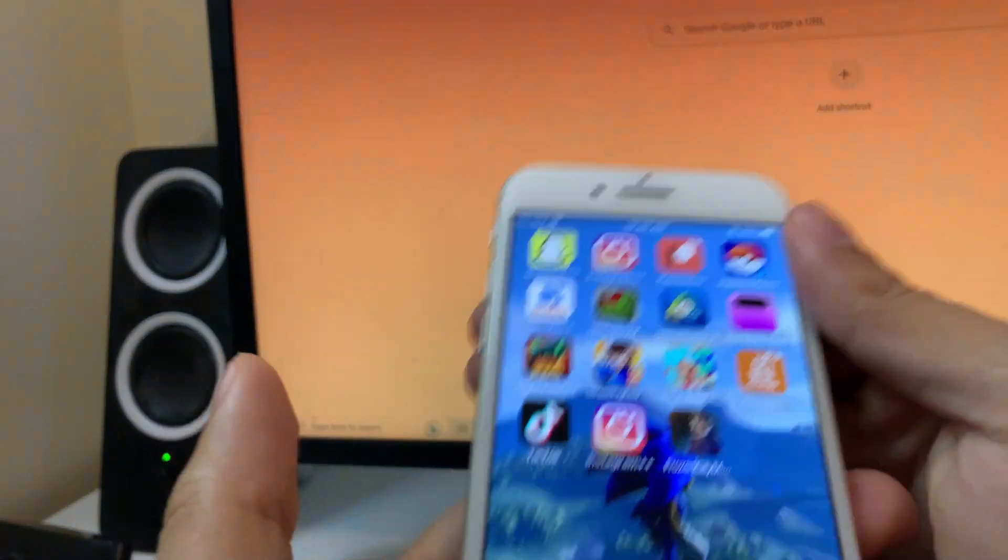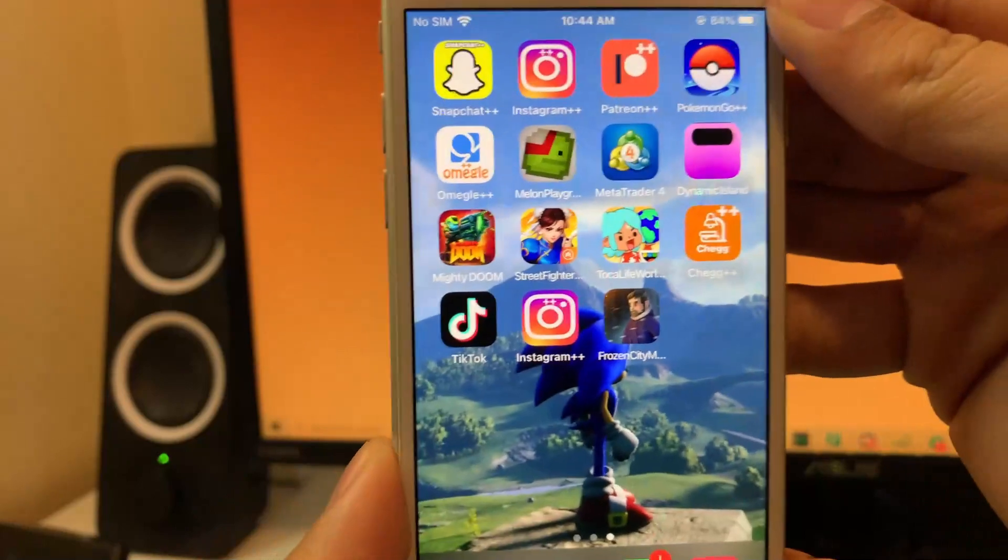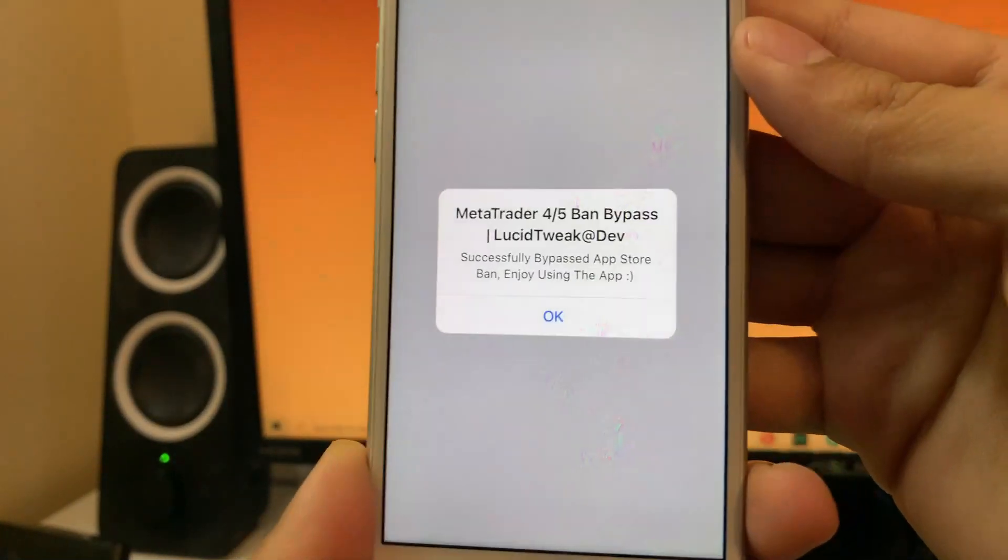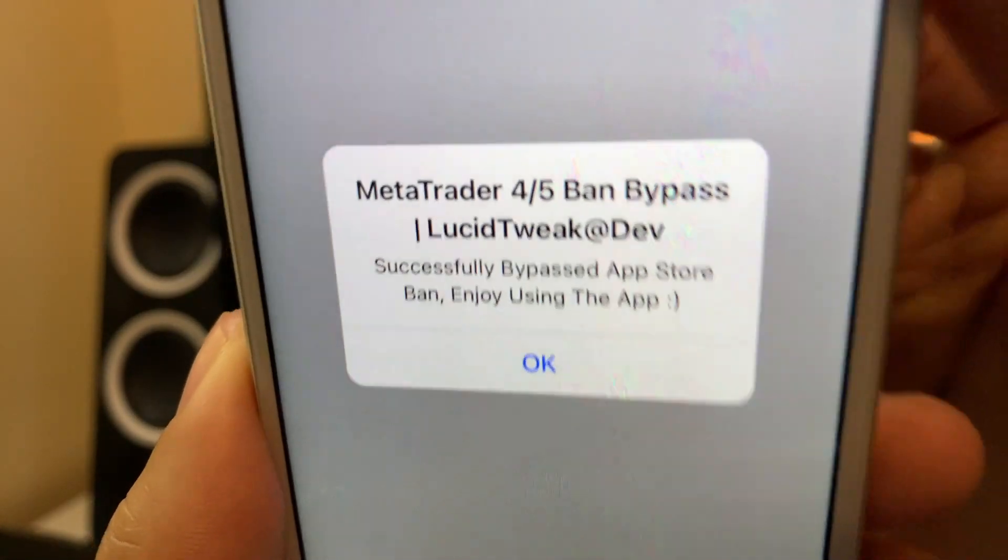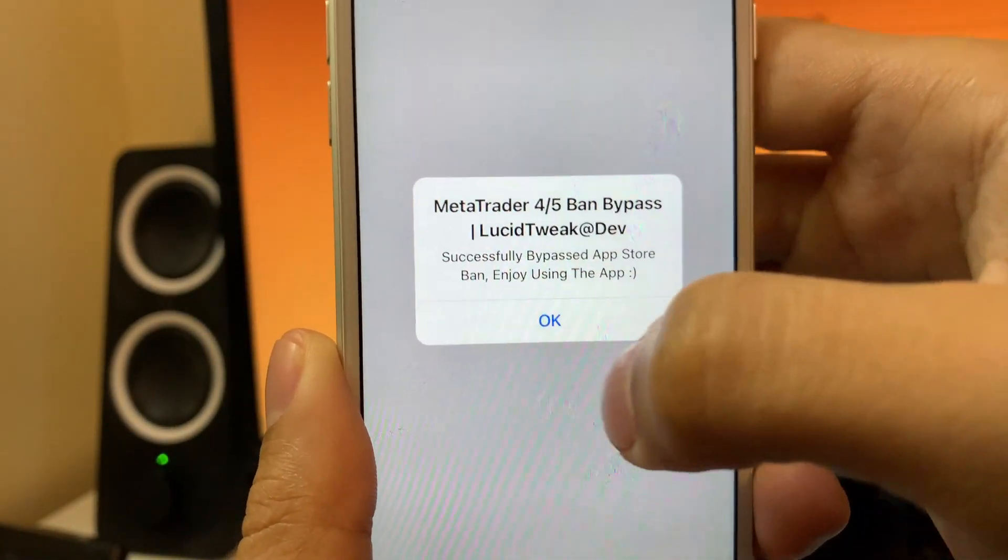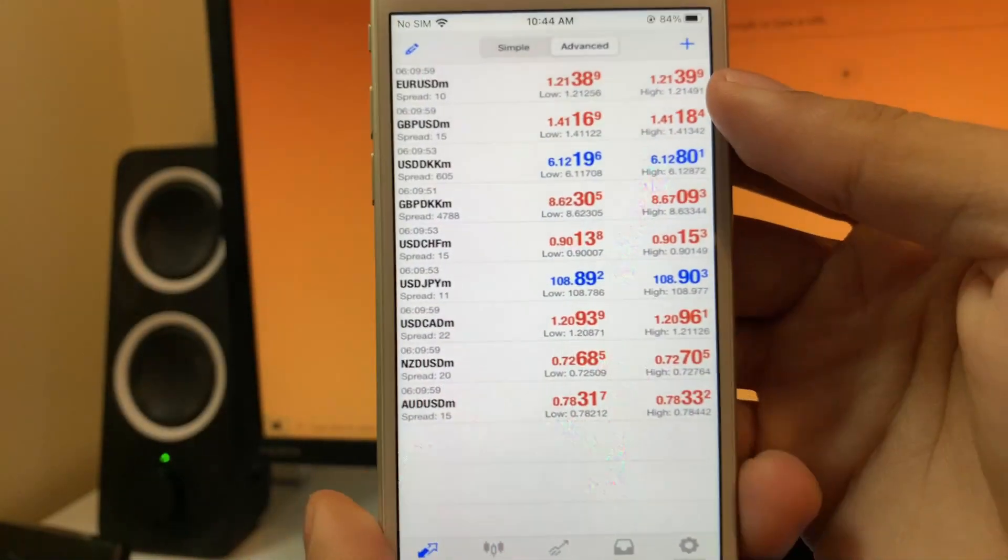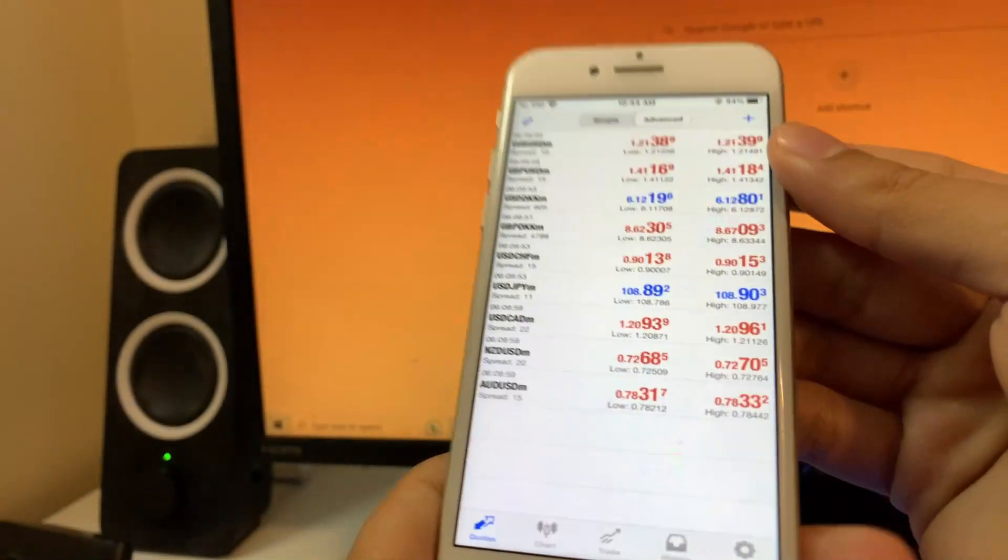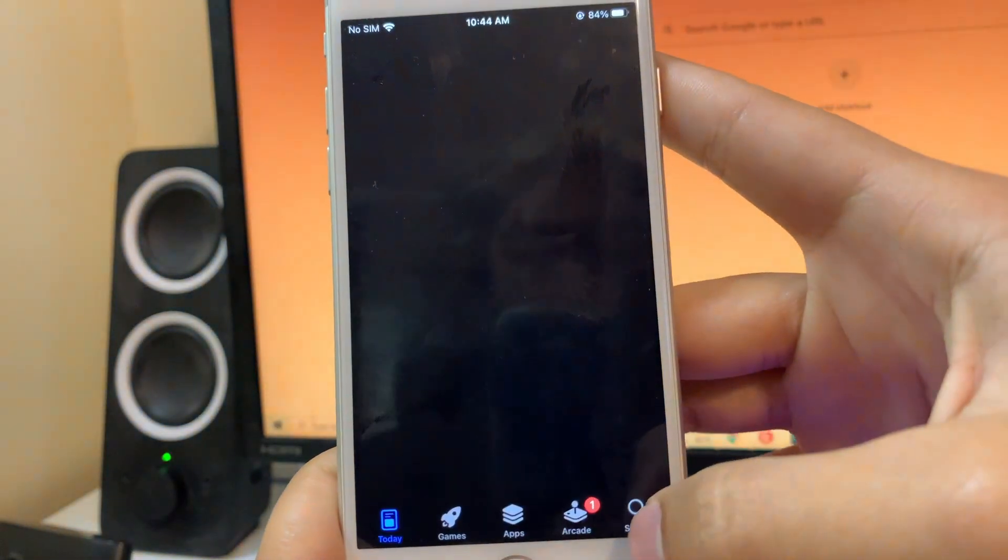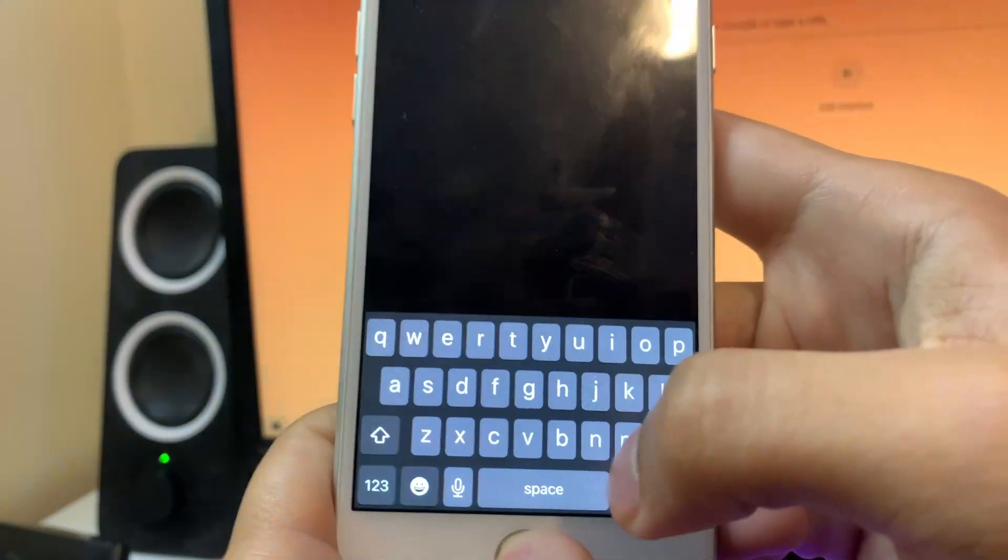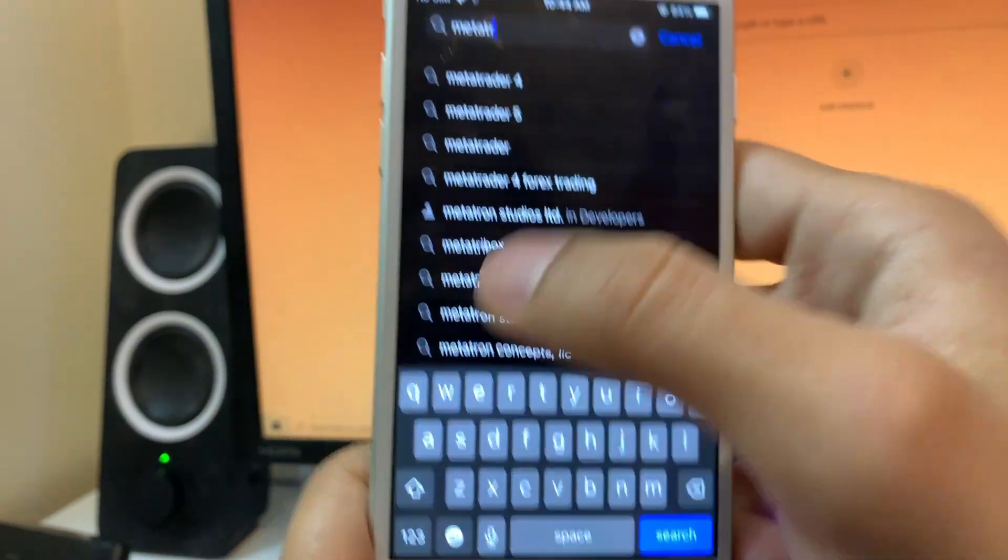As you can see, I'm on my iPhone here and yes, MetaTrader 4 is installed and completely working. MetaTrader 4/5 ban bypass successfully bypassed. The app is fully functional. If I go in the App Store and type in MetaTrader, you're going to see that it's not even popping up anymore because it has been removed.